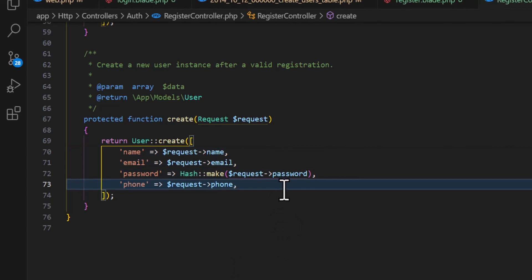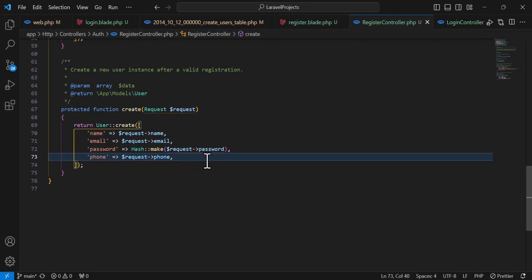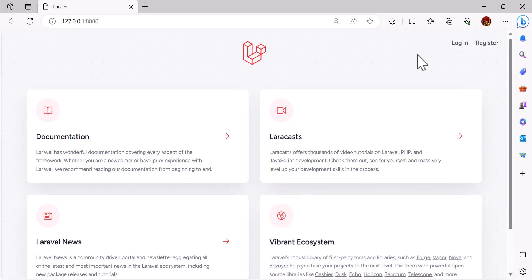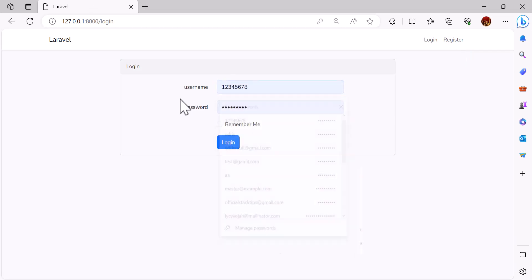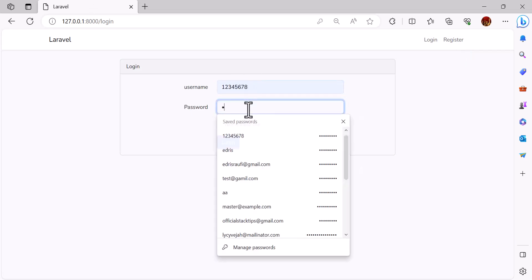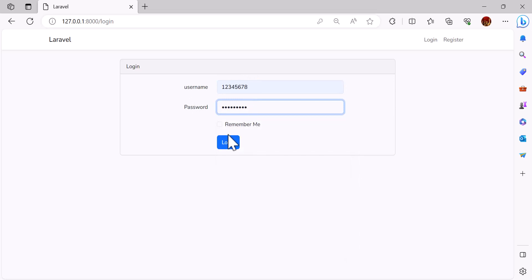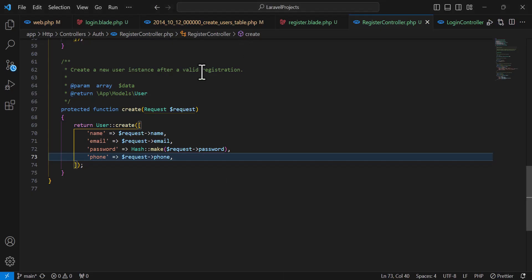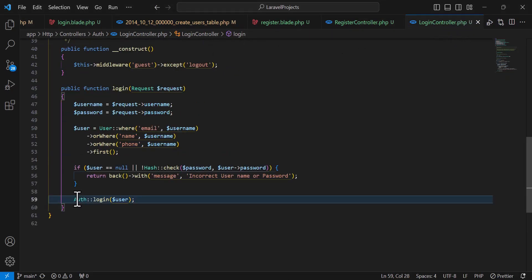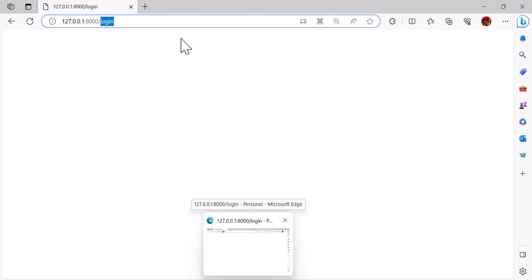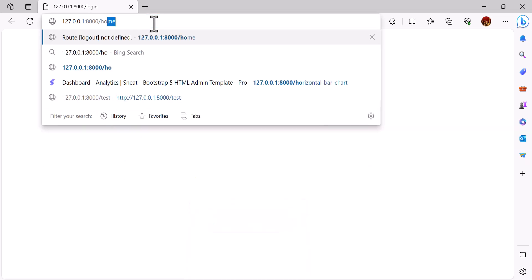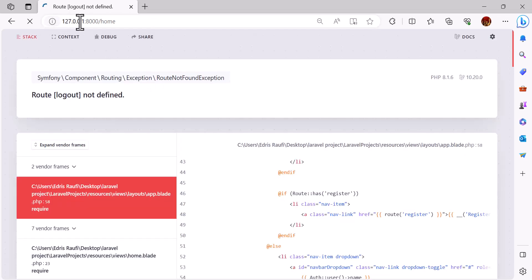Everything is set. Let's go to the browser and test our login. I've already typed the phone number, now let's type the password and click login. We have logged in — since we didn't redirect anywhere in the login controller after Auth::login, it's just showing this page. We also need to create our logout route, because if I navigate to home it says the logout route is not defined.